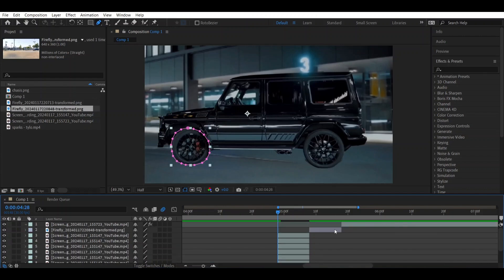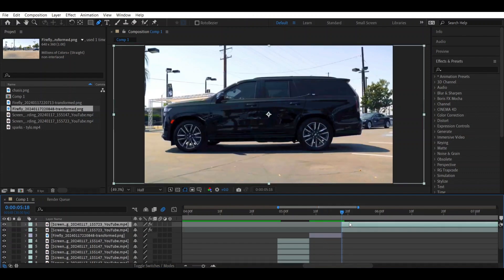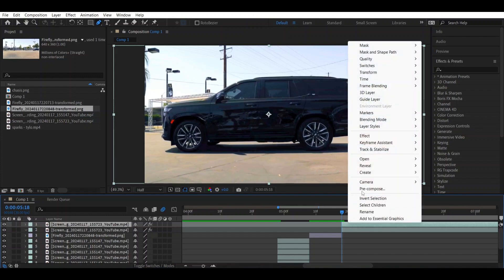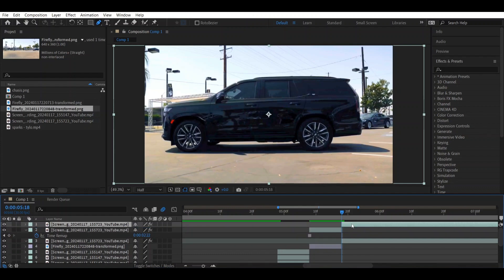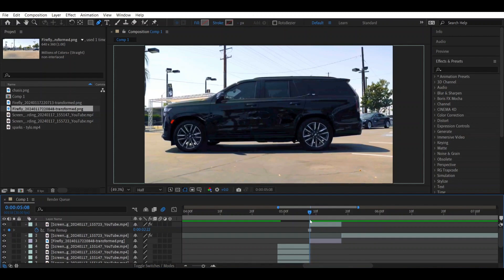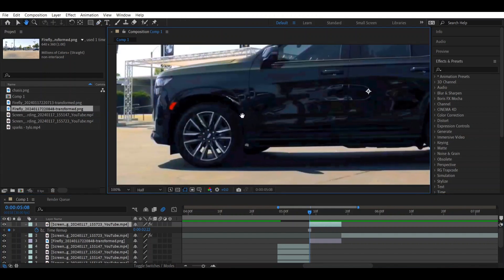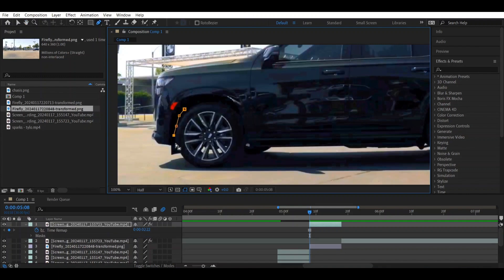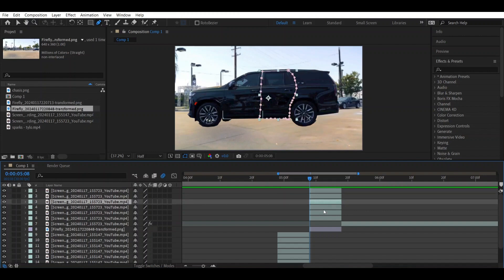Now let's go to the second footage layer. Make a copy of it with the same settings, apply Time > Freeze Frame, and position it. Press Ctrl+Shift+D and delete, then go towards the beginning and use the Pen Tool to make a mask. You can see we have made masks in different shapes across different sections.